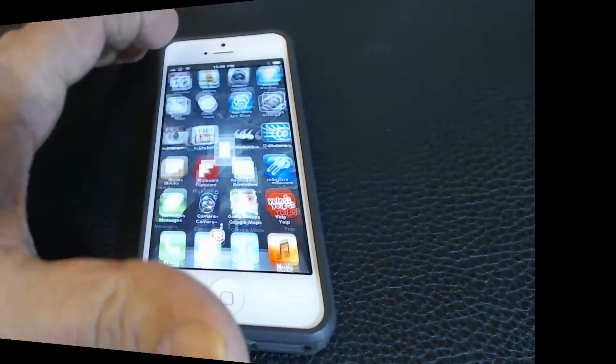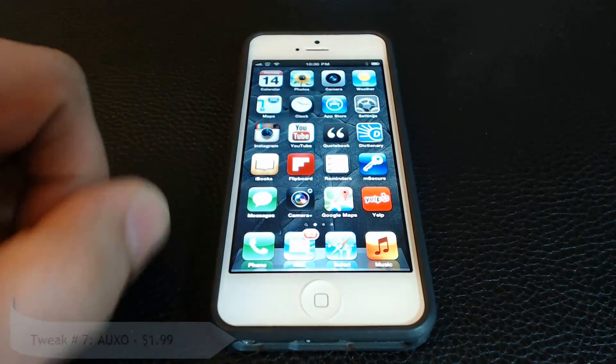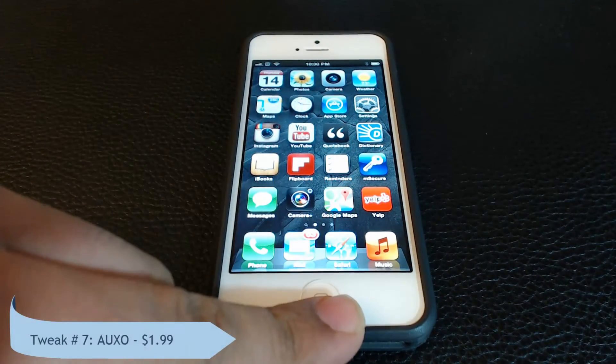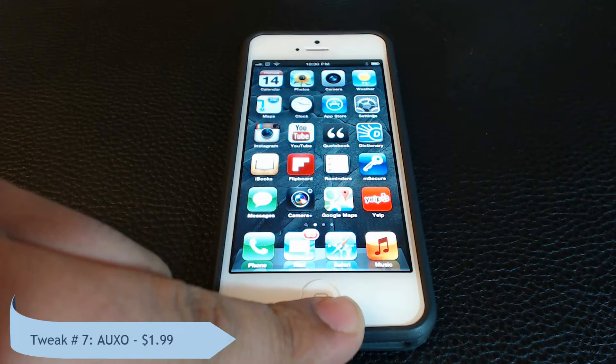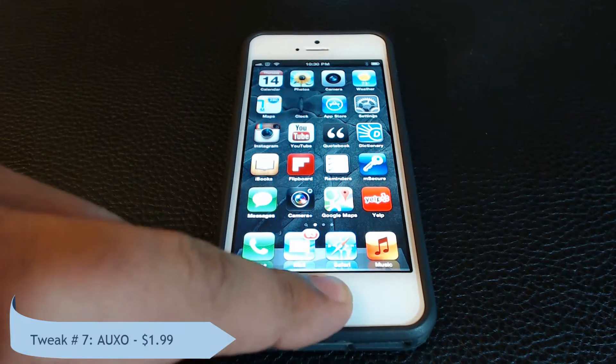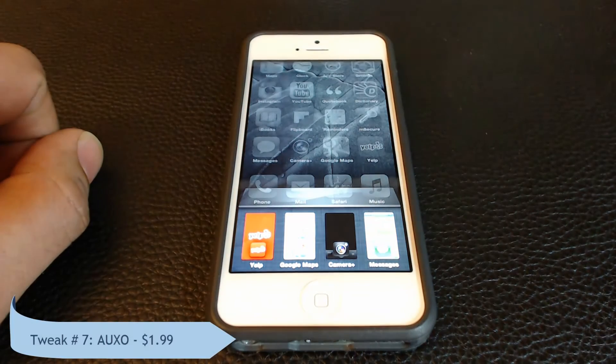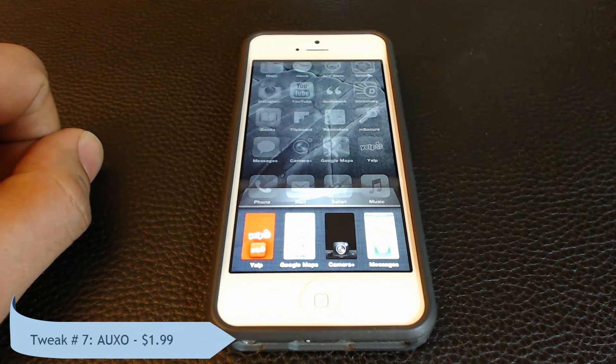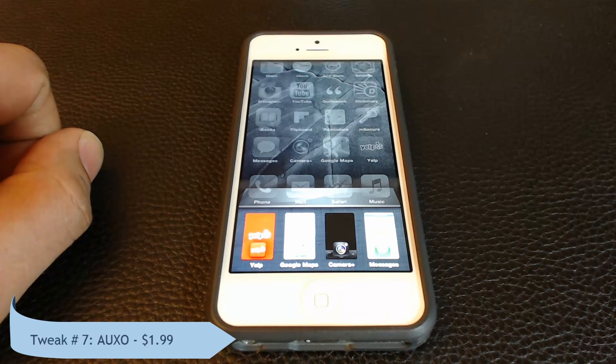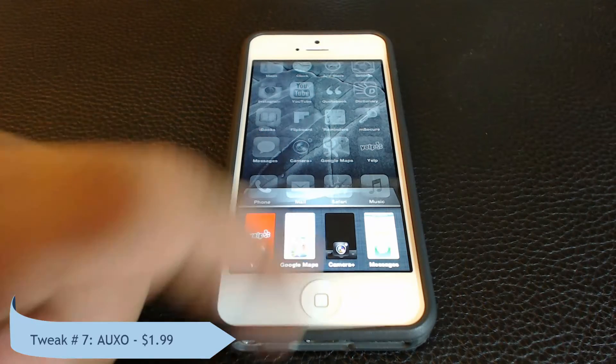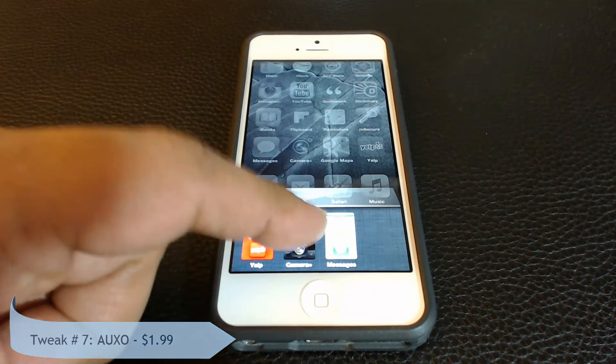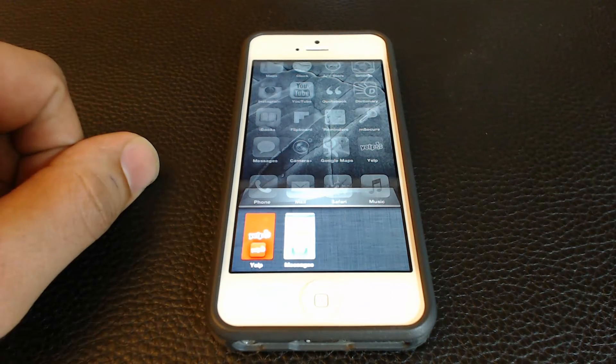Next is OXO. The OXO replaces the native iOS switcher at the bottom of your iPhone screen. You can now see full previews of your running apps and you can simply swipe down to terminate an app.